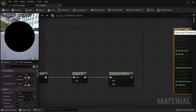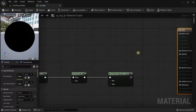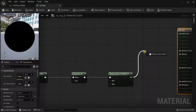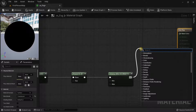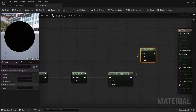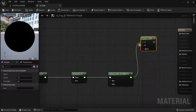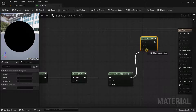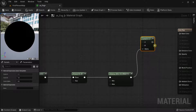Drag the main node away, and then from the Clamp node search for Lerp (Linear Interpolate). Make sure to connect the output of the Clamp to the Alpha pin of the Lerp, not the A pin.